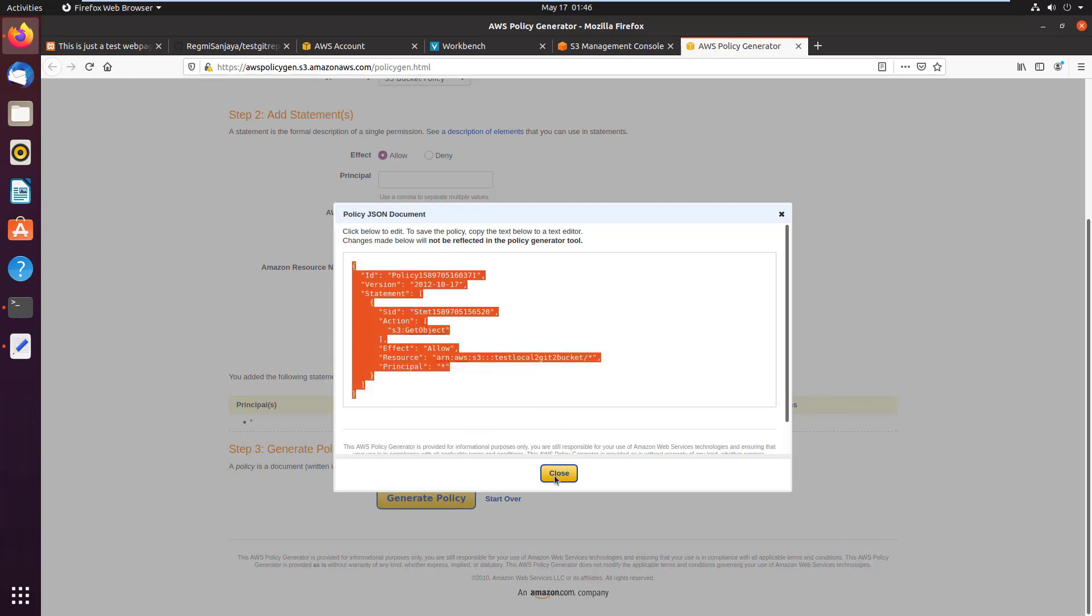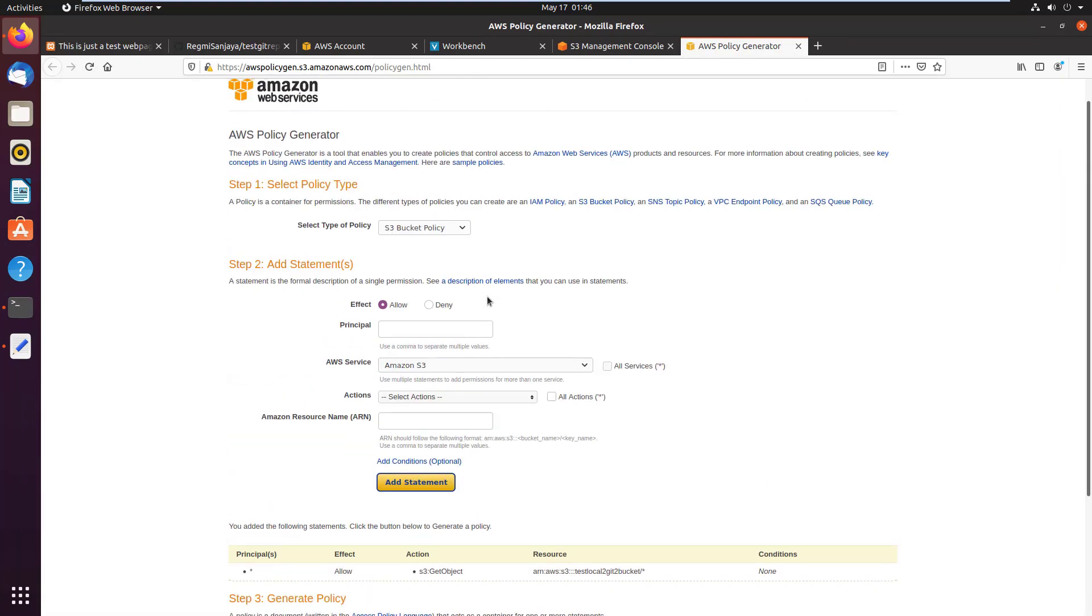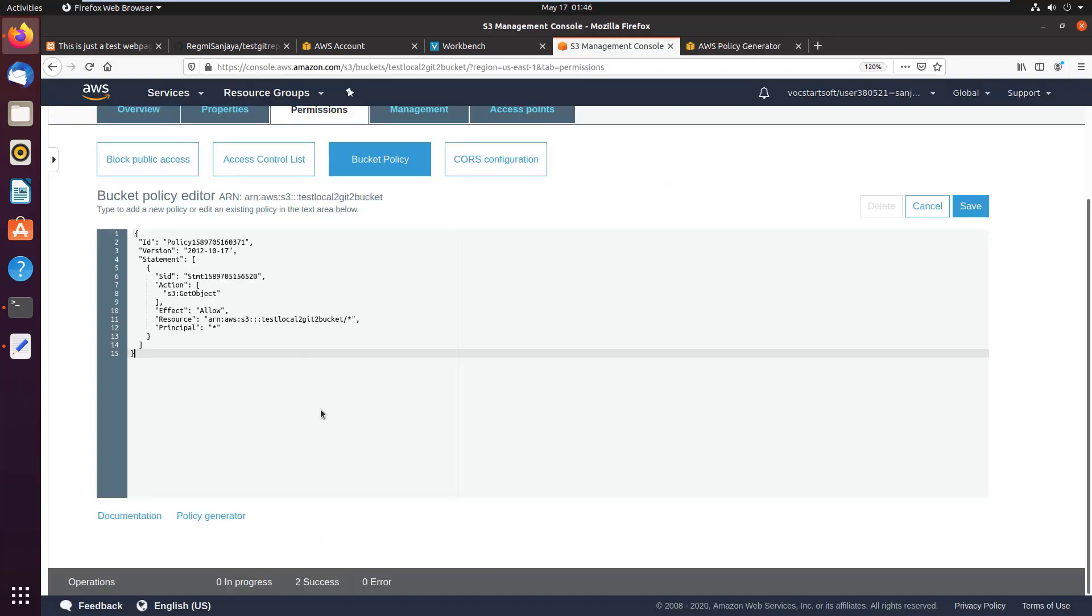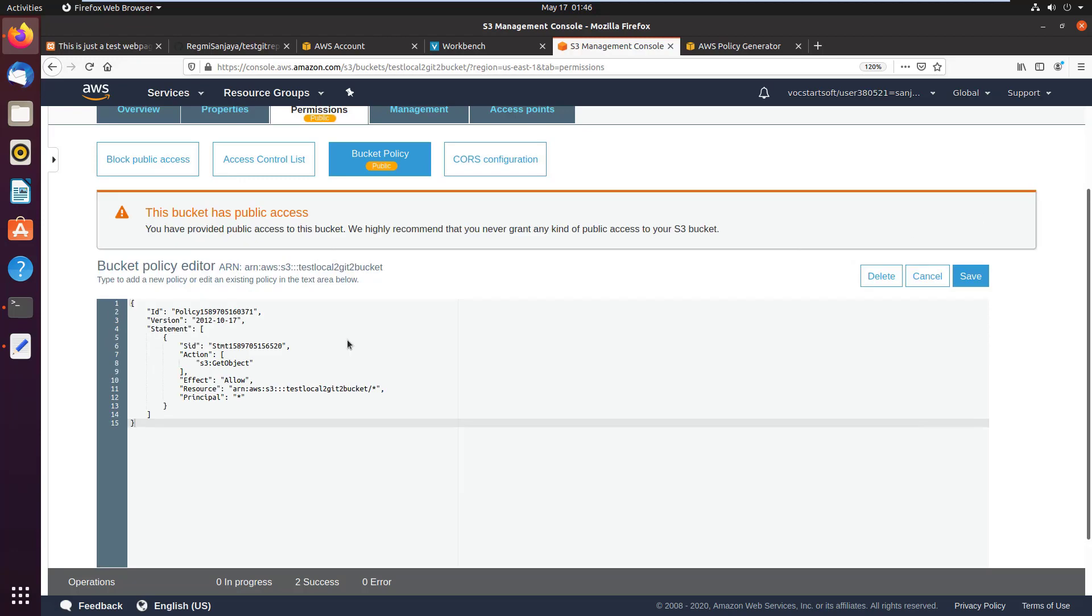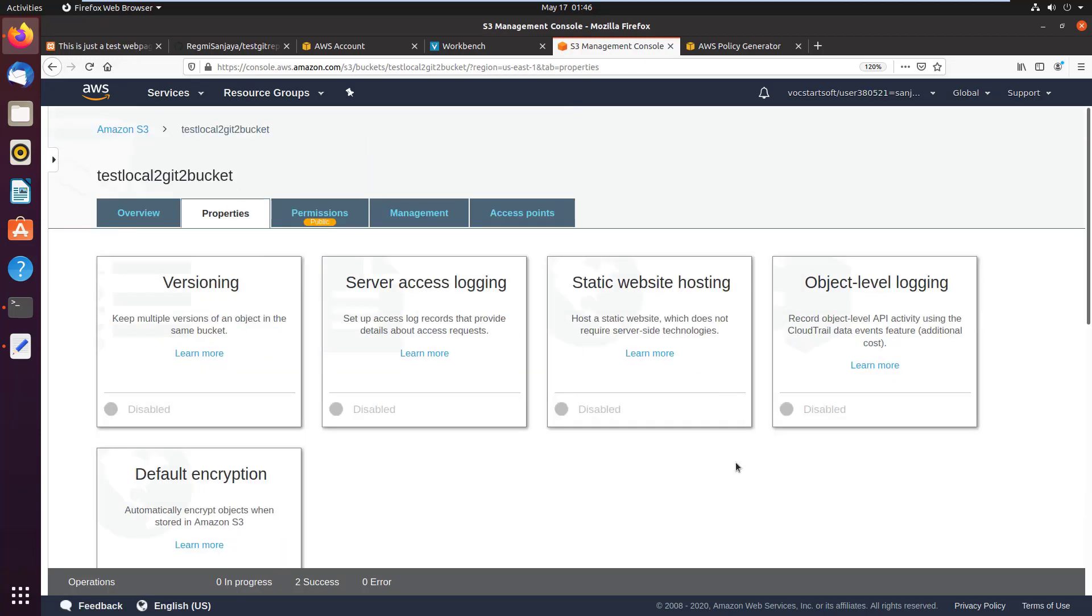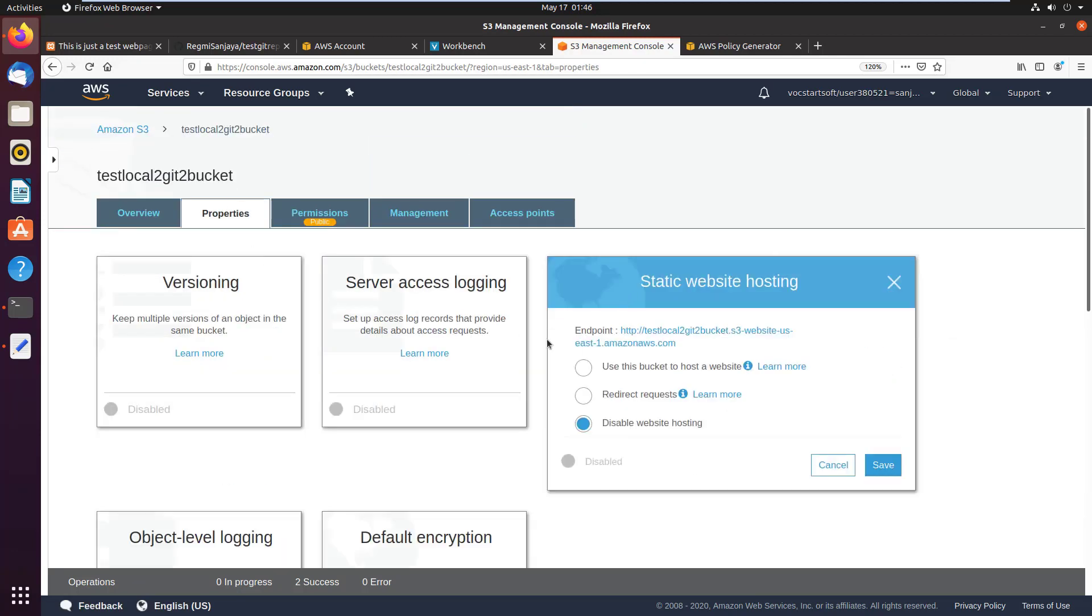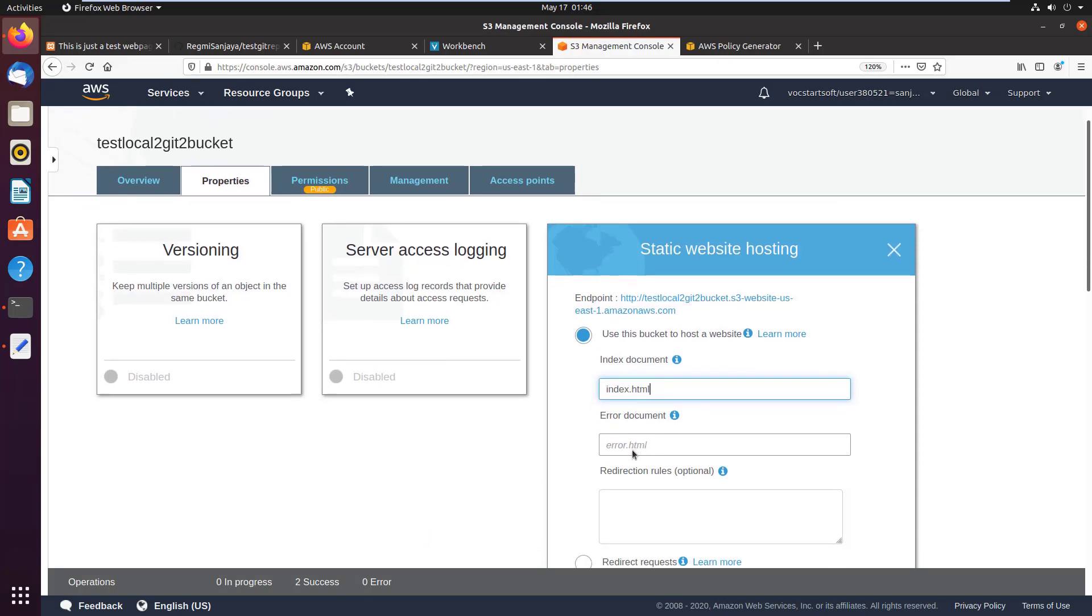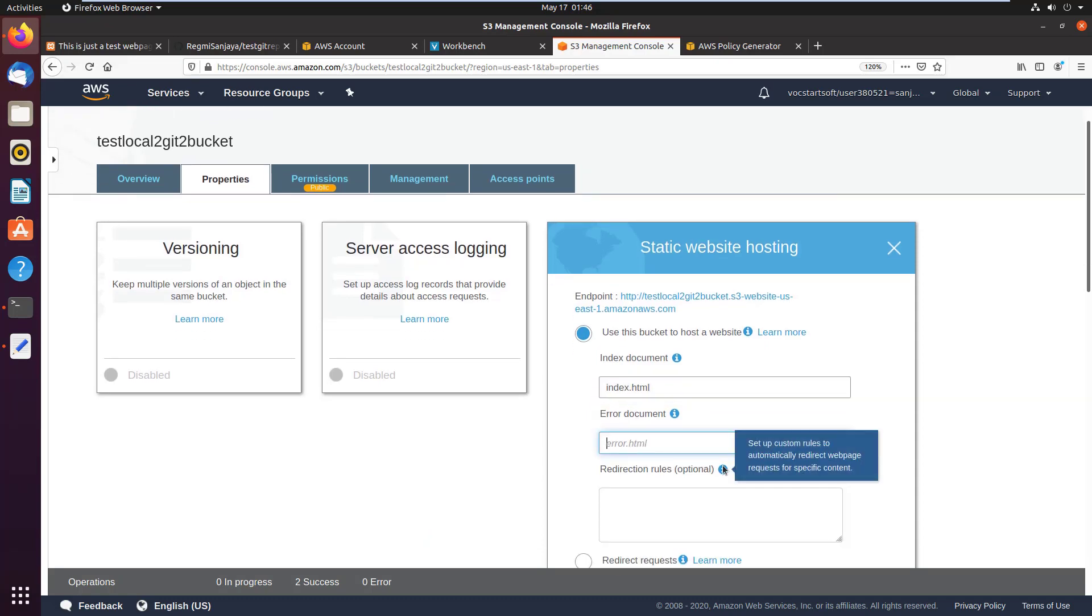Go back to the bucket policy page, paste the JSON code here, then click on save button. Now click on properties, click on static website hosting, click on use this bucket to host a website. Type the index document page name, which in my case is index.html itself, and the error document page is error.html.